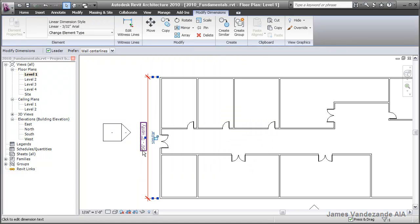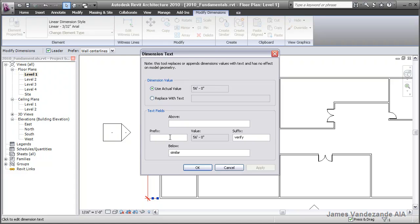If you needed to override the complete value itself, you can use the option to replace with text and say something like varies.